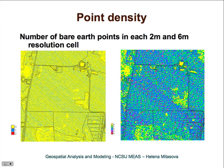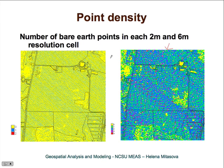Here is an example: the first image shows the number of bare earth points per two-meter resolution cell, and the second shows the number per six-meter resolution cell. Yellow indicates zero — most grid cells don't have any point, meaning the points are farther apart than two meters. These are 2001 data; more recent data would have higher density unless flown from very high altitude.